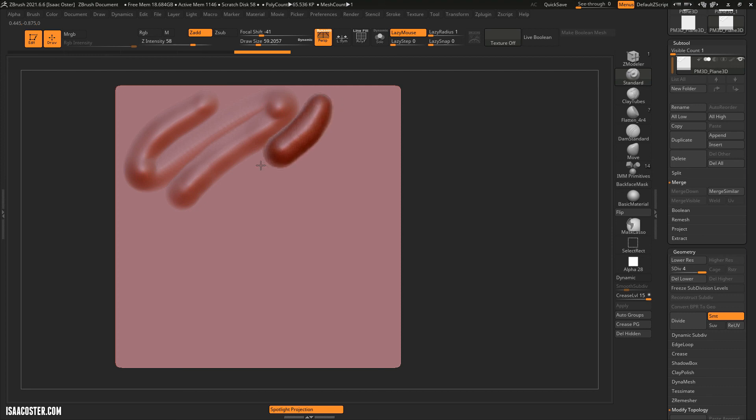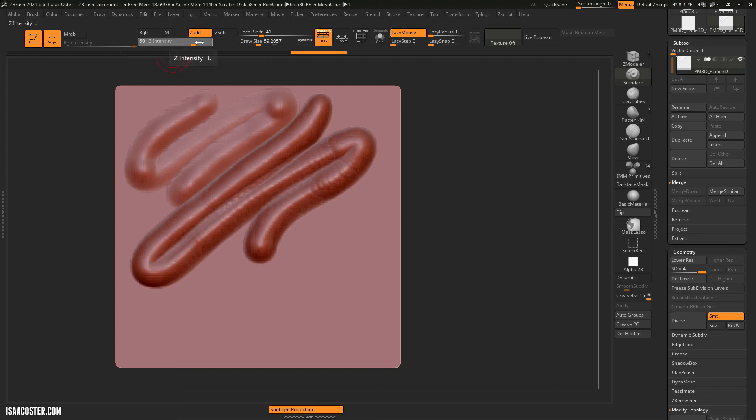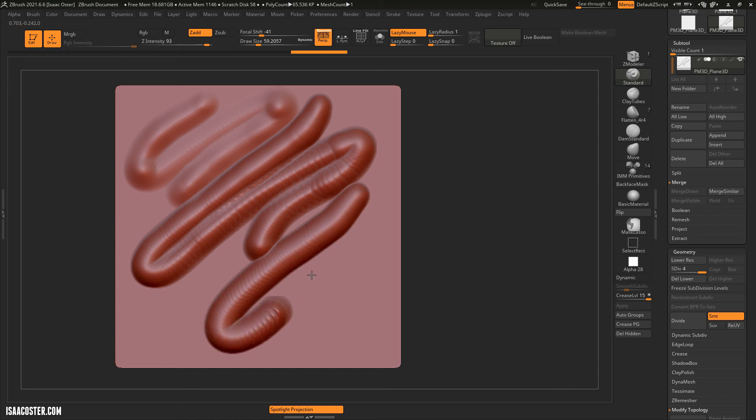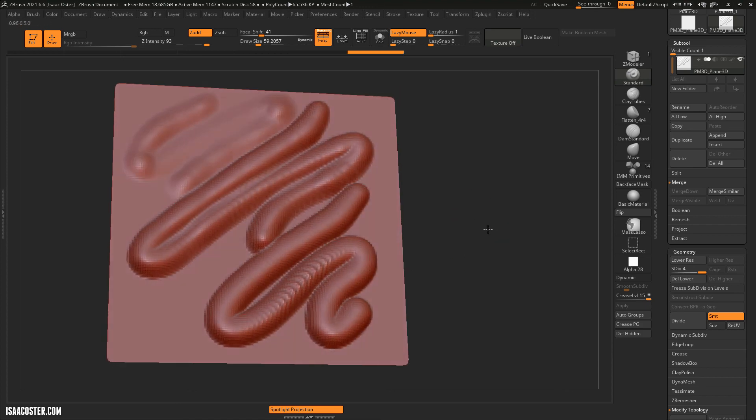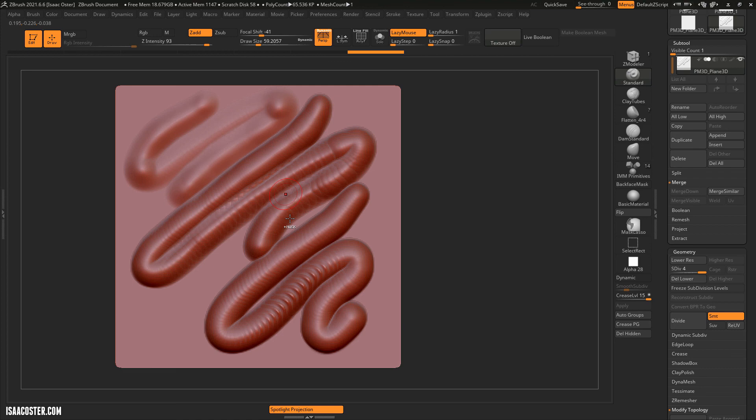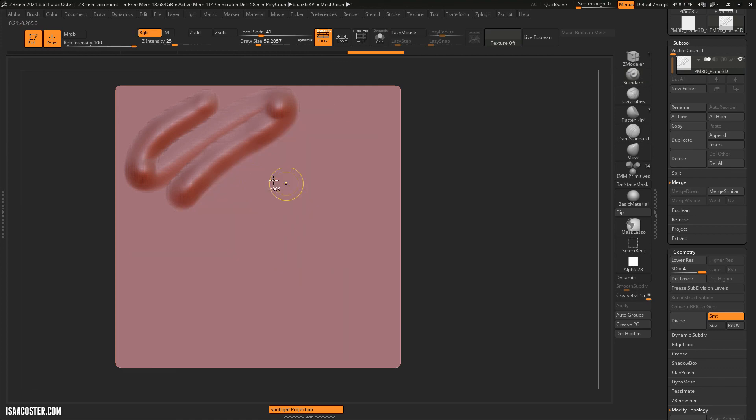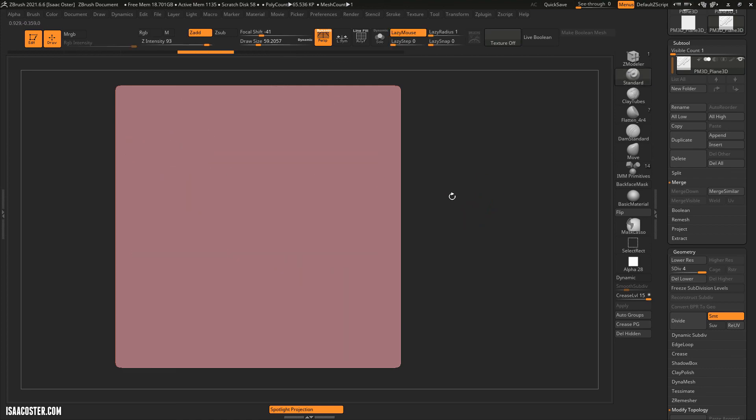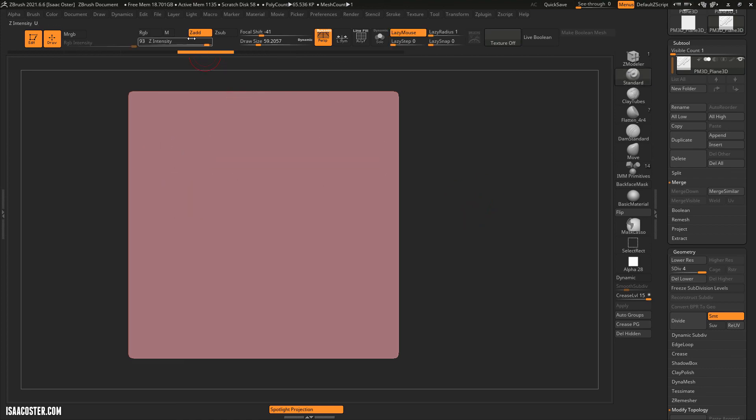That's going to be a Z intensity of 58. And I'm pressing pretty hard. And then that's going to be a Z intensity of 93. So you can see, you can moderate the amount of displacement on the geometry with Z intensity.